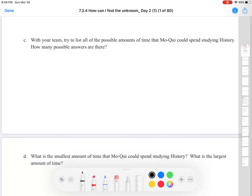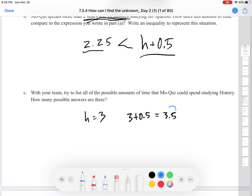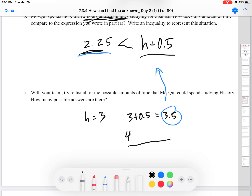With your team, try to list all the possible amounts of time you could spend studying history. How many possible answers are there? We have H plus 0.5. If H is 3, then 3 plus 0.5 is 3.5 — is that greater than 2.25? Yes it is. You might think 4, 5, or 10; all of those numbers are going to be greater than 2.25.